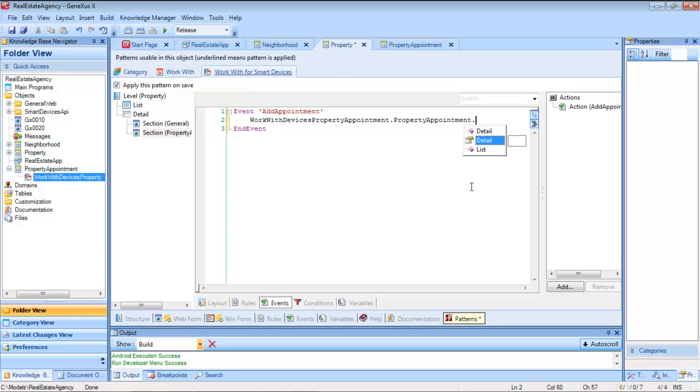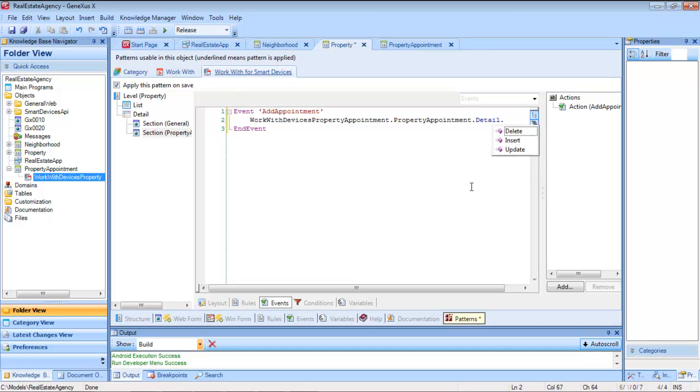So then, who do we want to call from that work with? The detail, in insert mode.